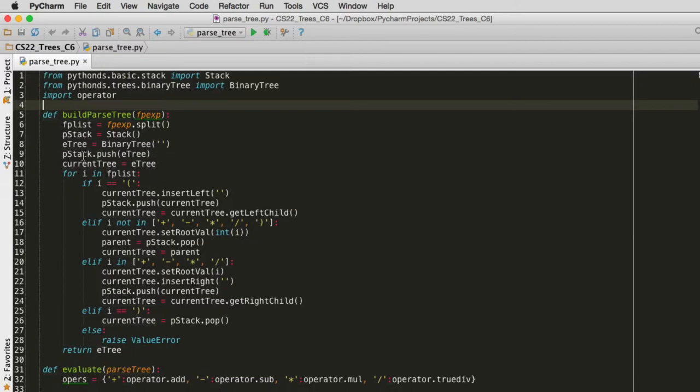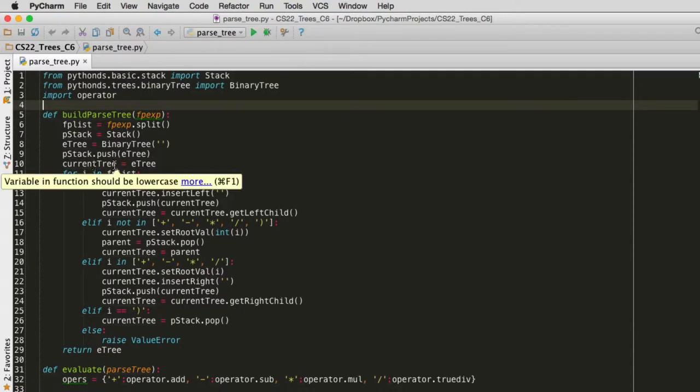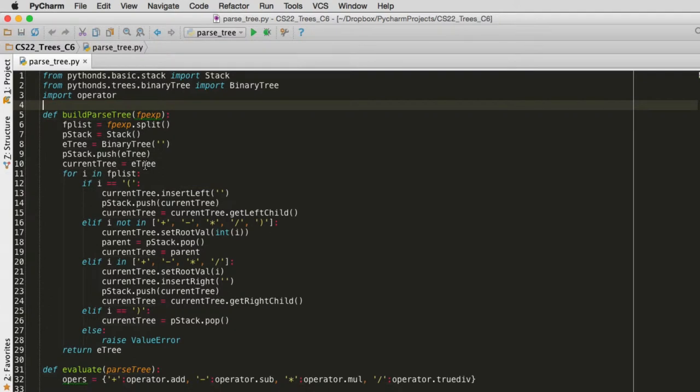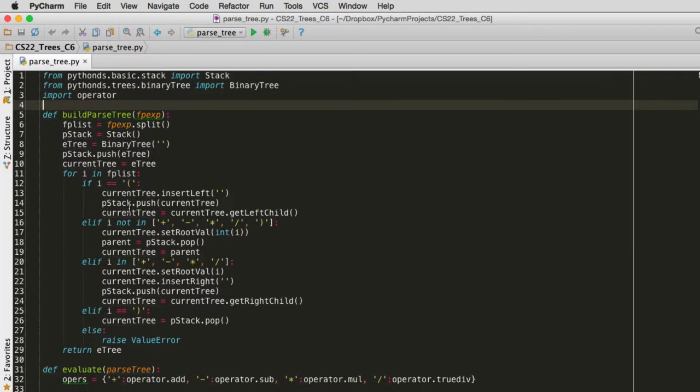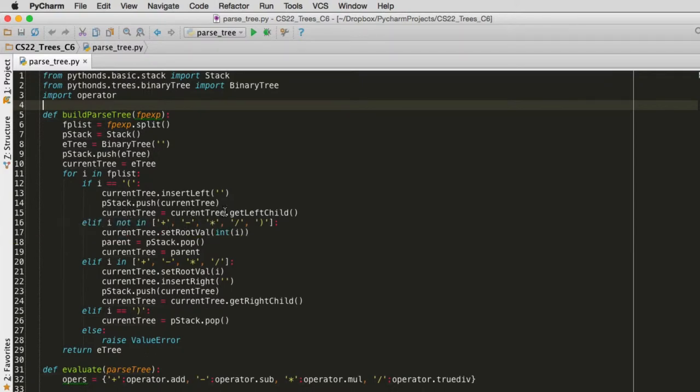We push the top node, so that's marking the top of our stack. We set the current node to the node of the top of the tree. And then for each token, for i in the list of tokens, if i is equal to left parentheses, then we insert a left child. We push where we were into the stack, because we're about to descend down to it. And then we set the current tree to the left child of where we were. So we're moving down.